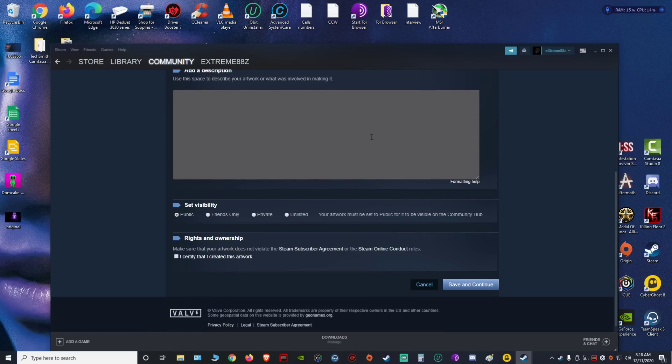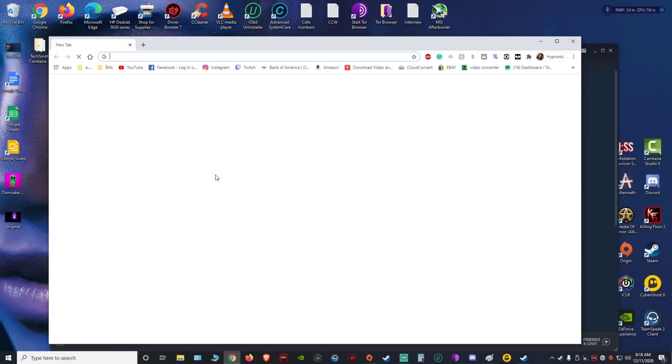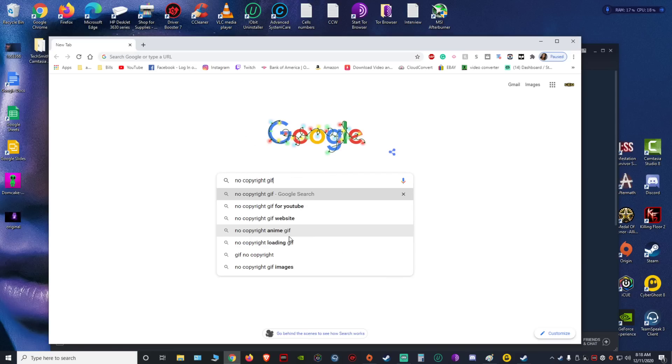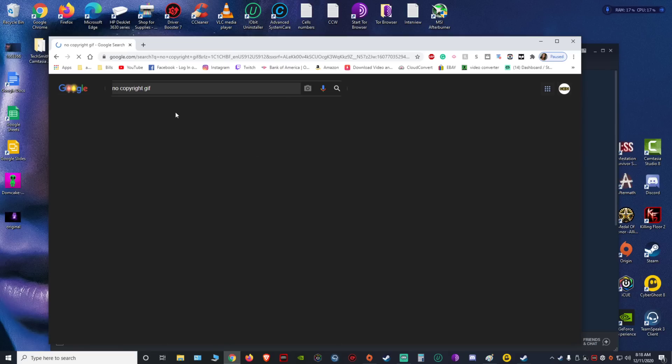and you're gonna get this thing that pops up. Now this is where you look for... you're gonna click on that button. Hold on real quick, you're gonna open up Google, and then on the search I usually put no copyright GIF, then click images